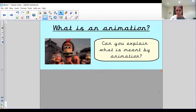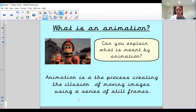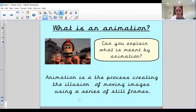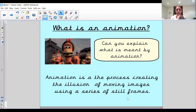I'm going to go through a few examples with you. Animation is a process of creating the illusion of moving images using a series of still frames. An illusion is when something makes it look like it's doing something when it's not. So with animation, they make it look like the characters are moving, but actually what they do is move them slightly, take a photo or a frame, put all the frames together, and it looks like they are moving.